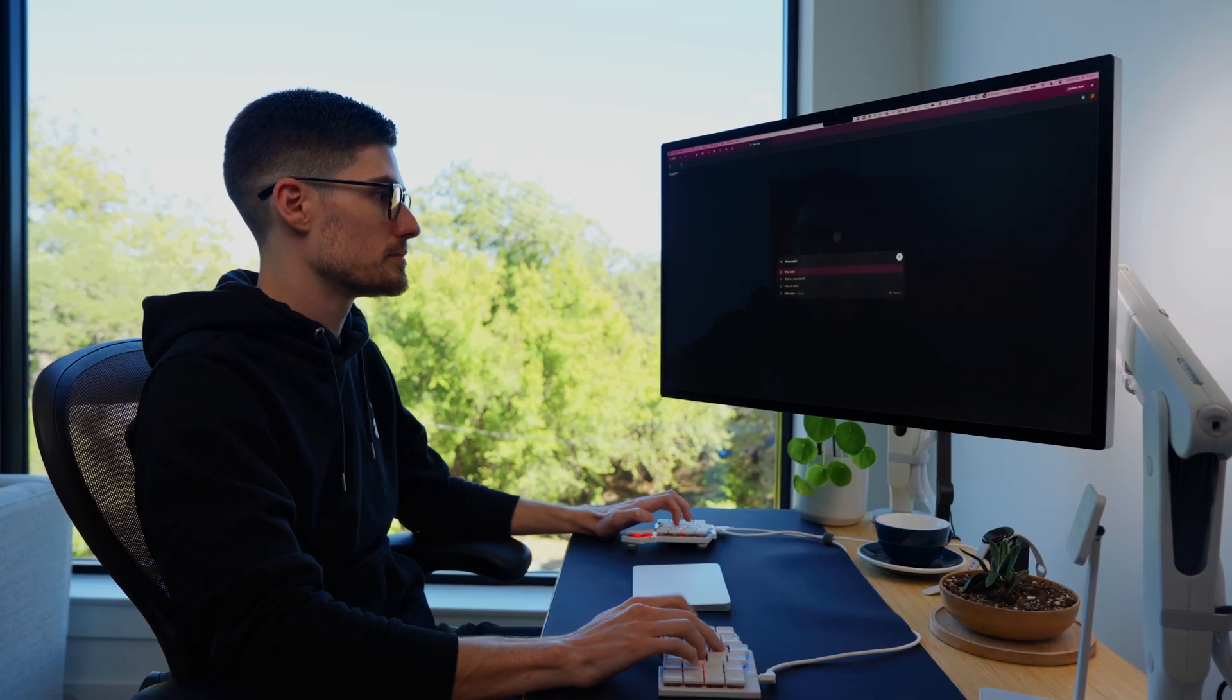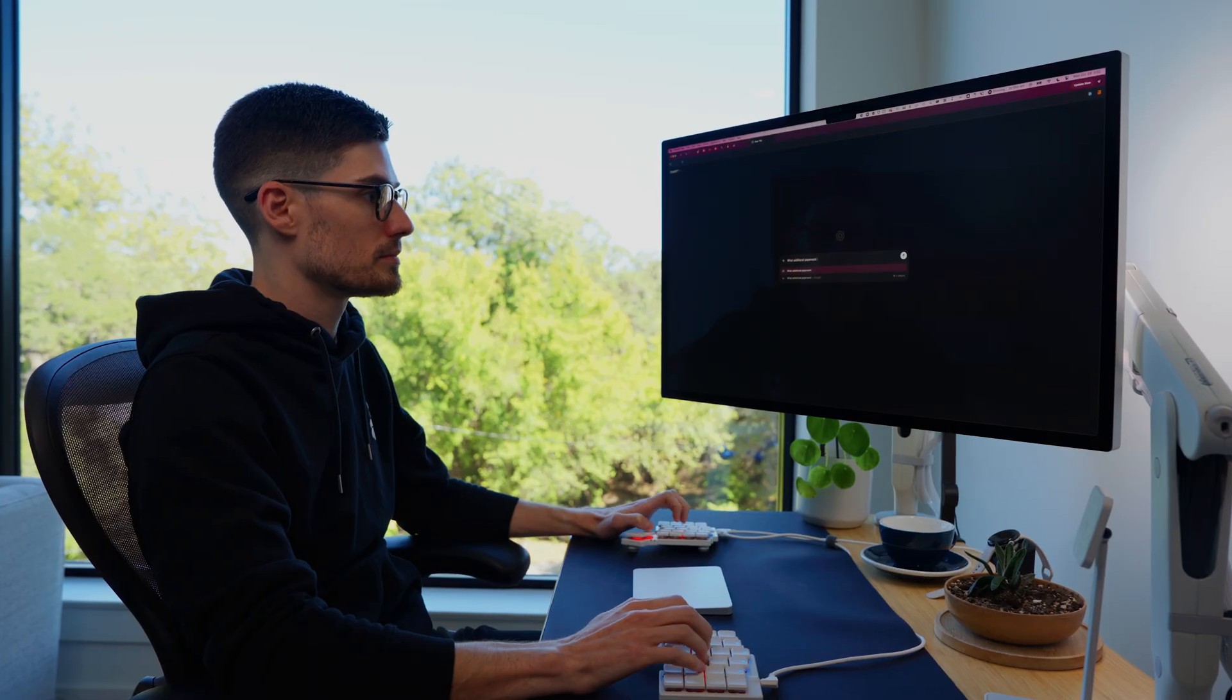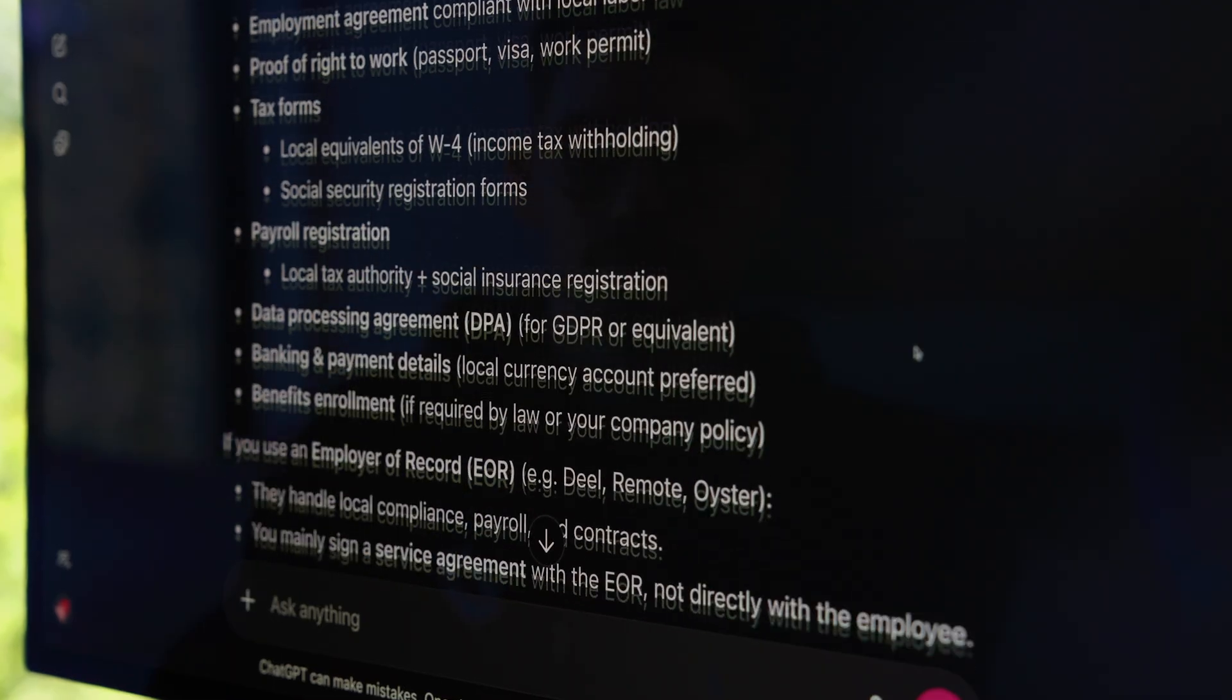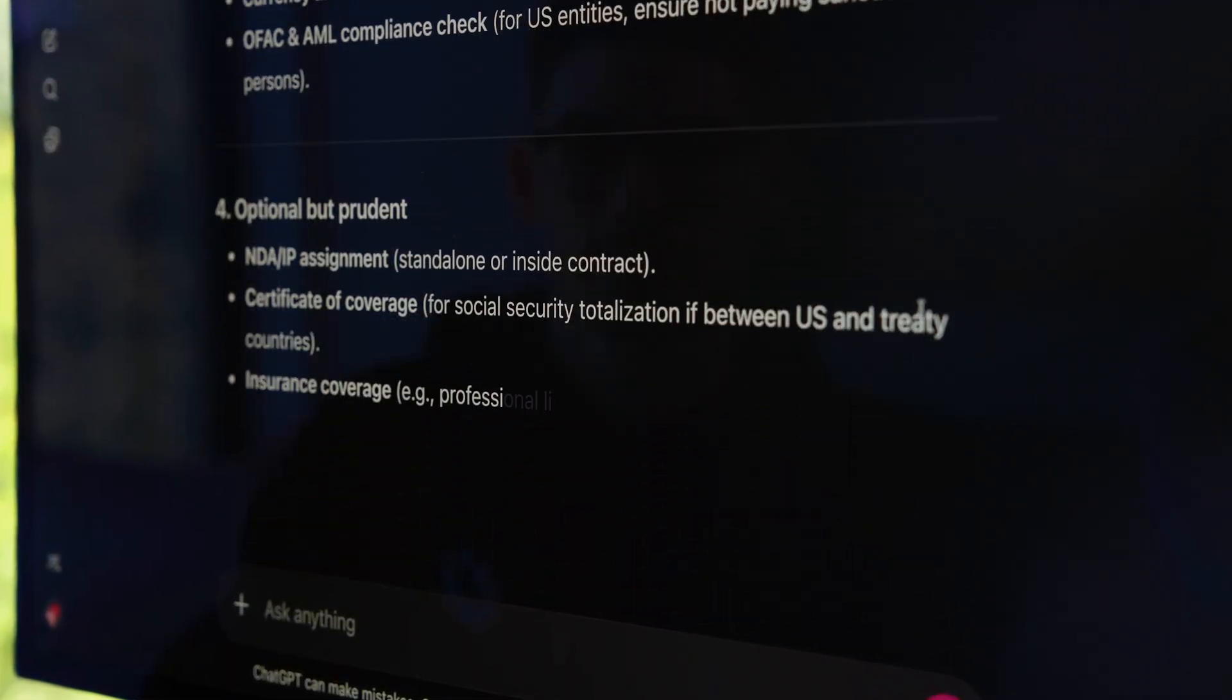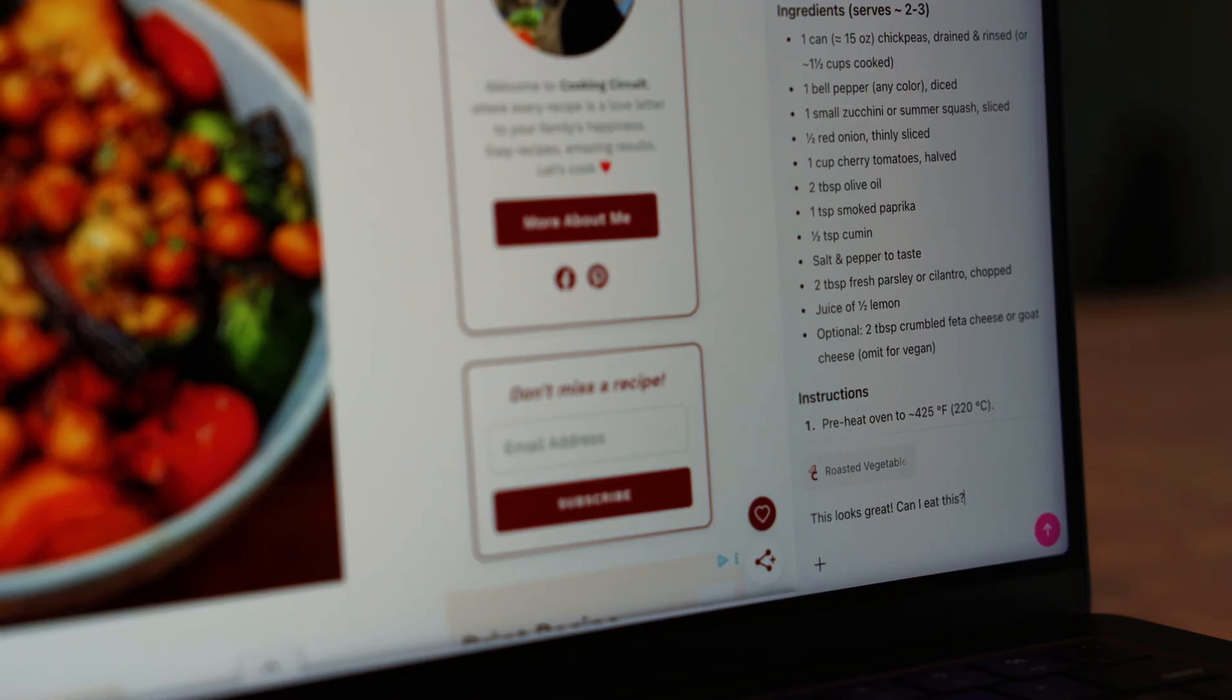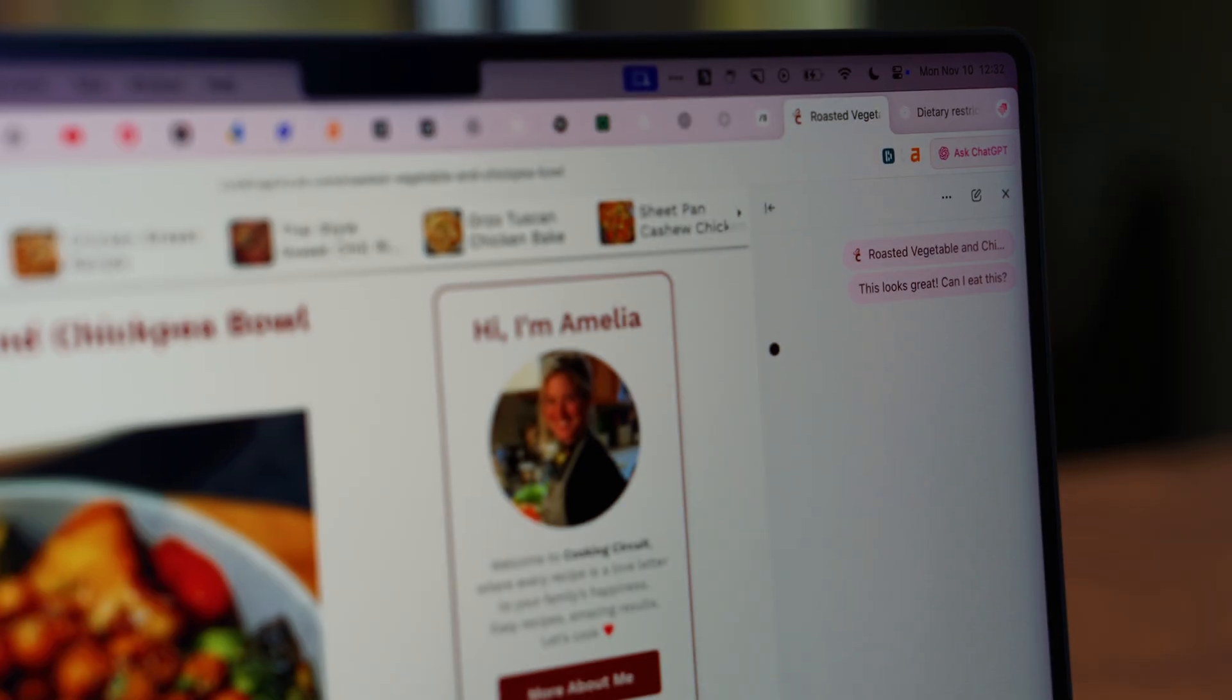We each have two paid ChatGPT accounts, one for personal and one for work, and we've been using them daily for the past two years. On the paid plan, ChatGPT can remember things about you, not just how you write, but how you think.